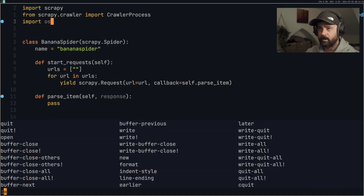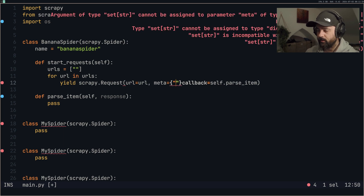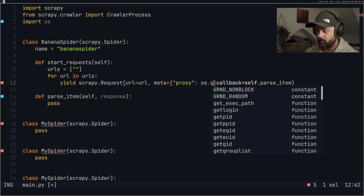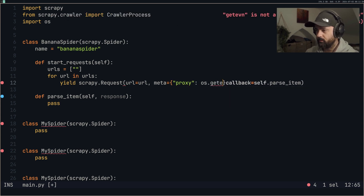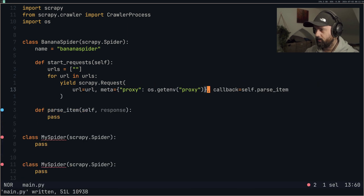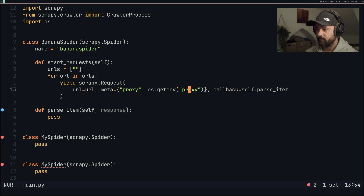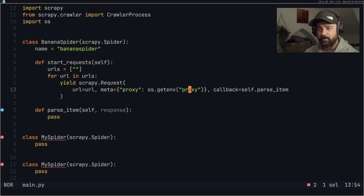We do want to add in our proxy here. To do that, I'm going to import os because mine is saved into an environment variable. Under the yield scrapy.Request, I'm going to create a meta dictionary and set proxy equal to os.getenv('PROXY'). This is an environment variable stored on my machine. They're stored in an environment variable so I can call them whenever I need them, which is most of the time when I'm scraping data.